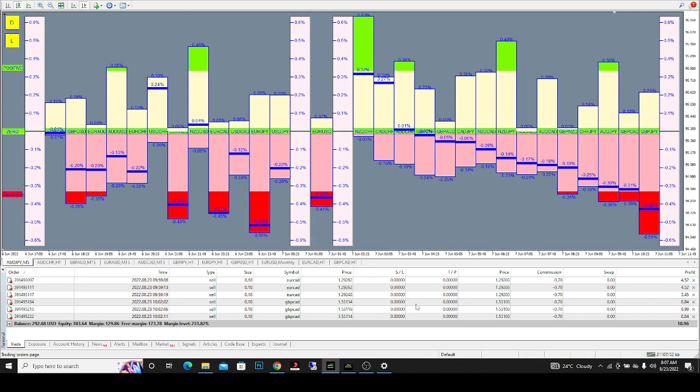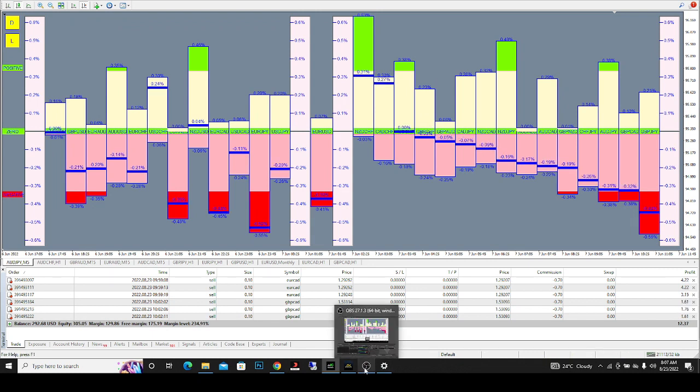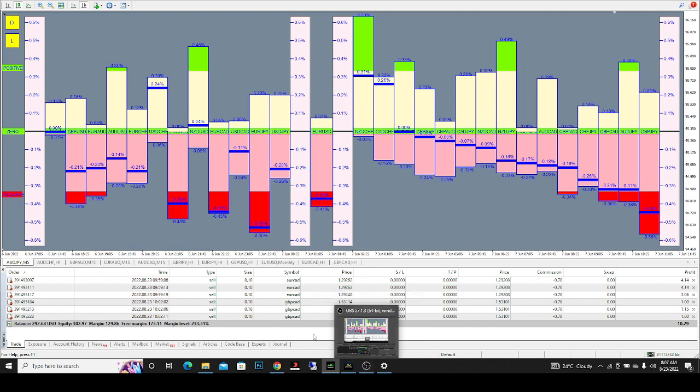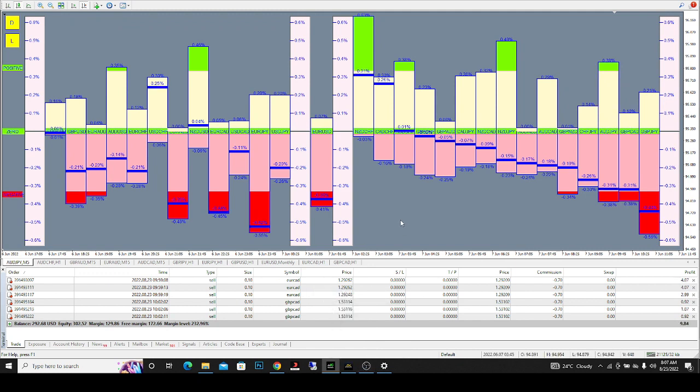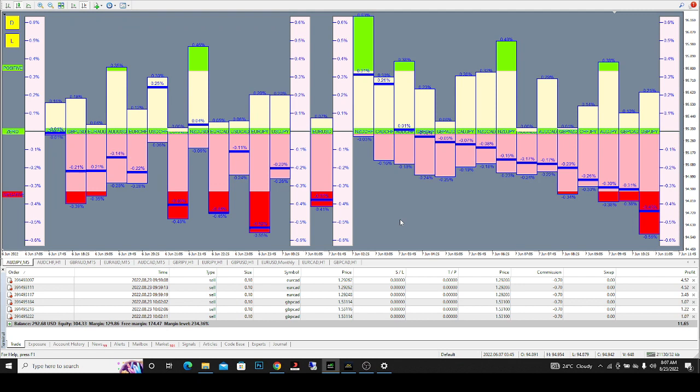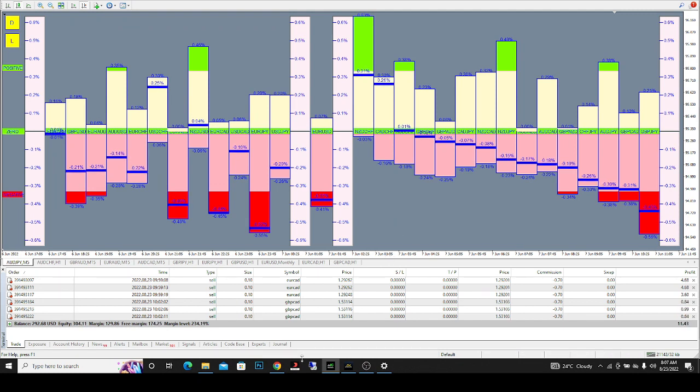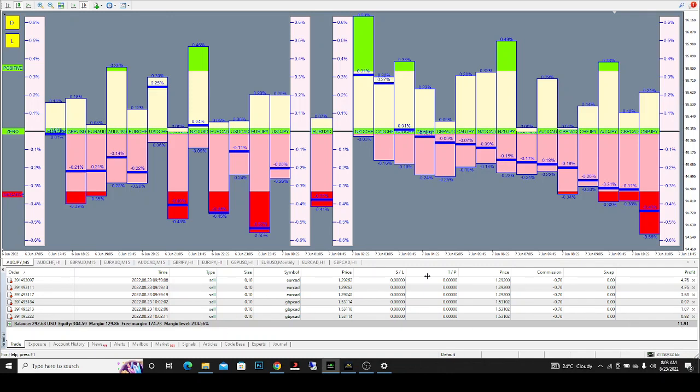I can just place my take profit at 50 pips or whatever pips I want and my stop loss maybe at 10 pips, and I'll just go to sleep. Nothing is going to happen to my trade. This is financial freedom here, guys.